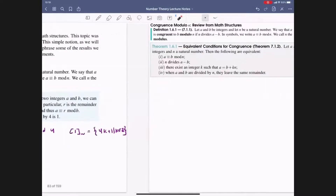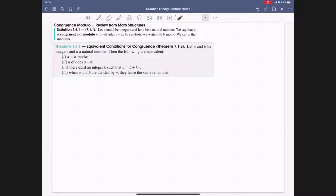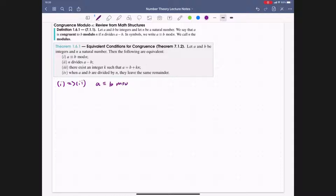Our first statement is the equivalent conditions for congruence. Given integers a and b and natural number n, the following are equivalent. We're going to show 1 implies 2, 2 implies 3, 3 implies 4, and 4 implies 1. Going from the definition: a ≡ b (mod n) is by definition the same as n divides a − b, so we get 1 if and only if 2, since this is the definition.